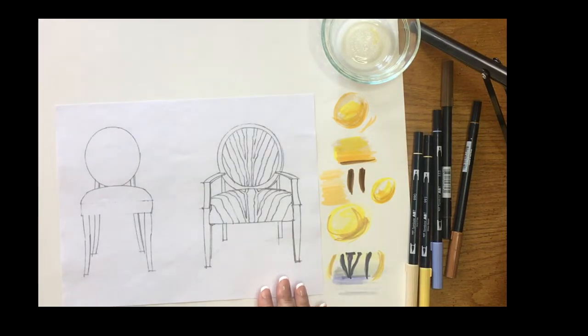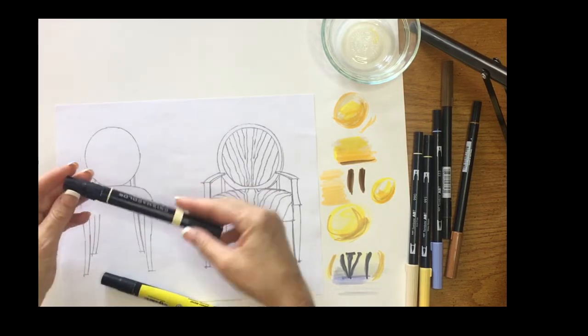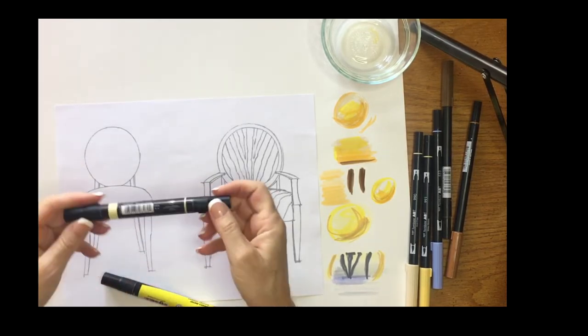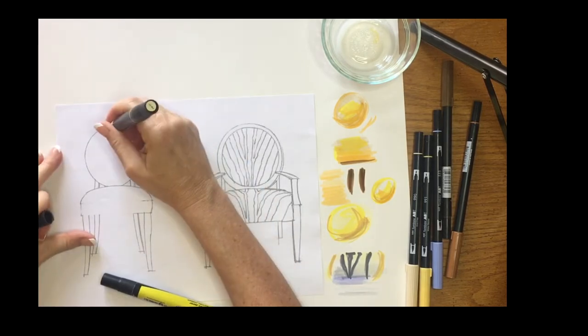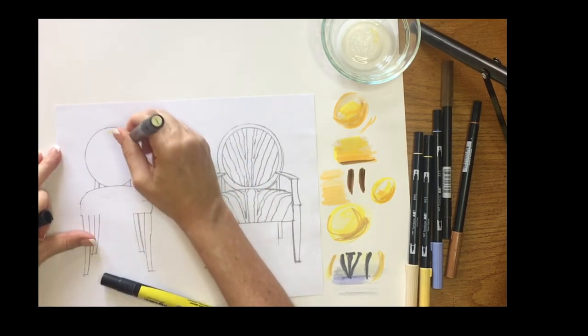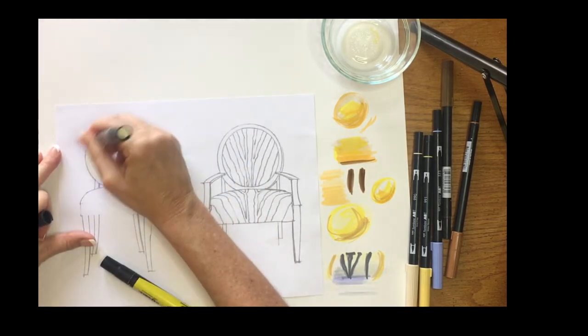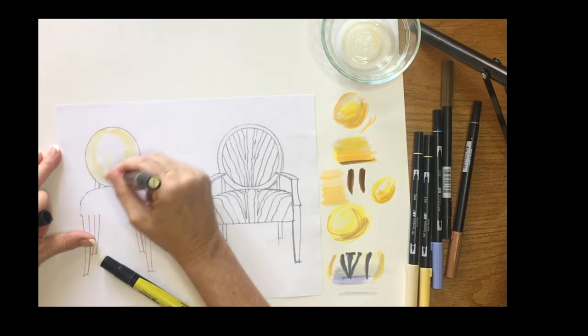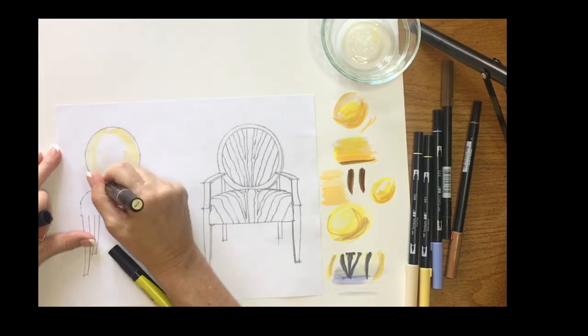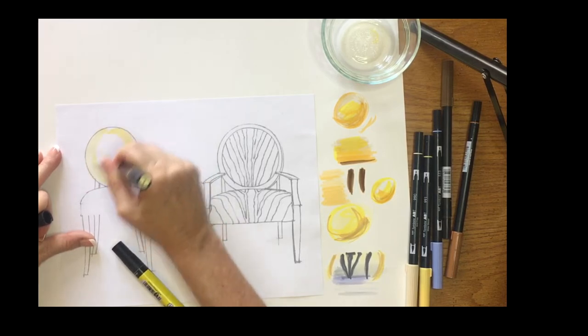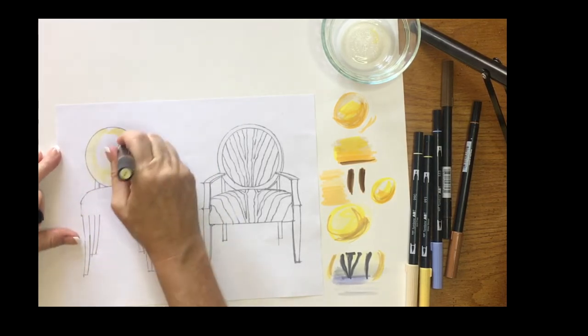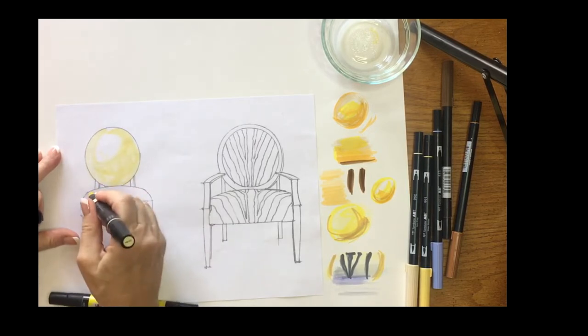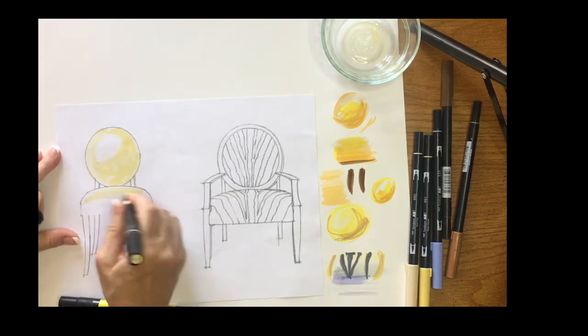To begin, you start light to dark. So if I'm applying a large area to this chair, maybe I'll start with a cream color and I'm going to follow the contour of the chairs. So this has a rounded back, the seat rounds.